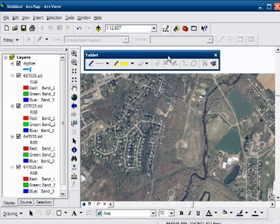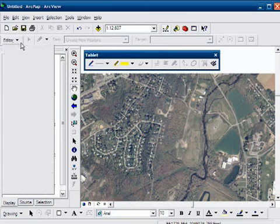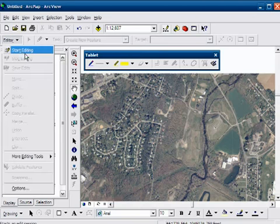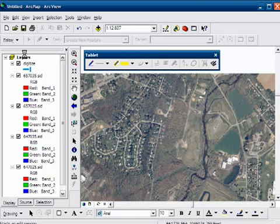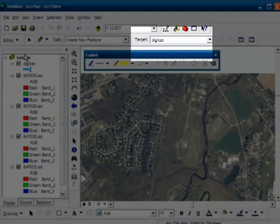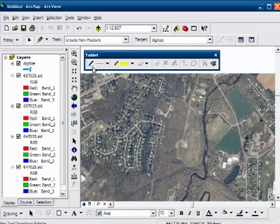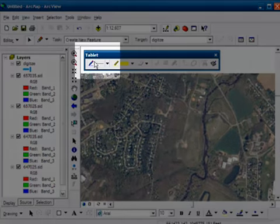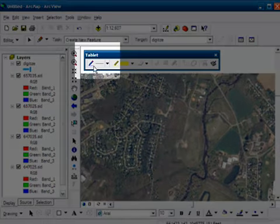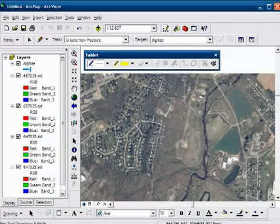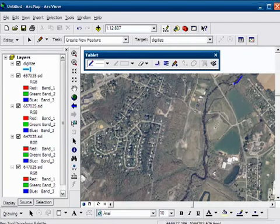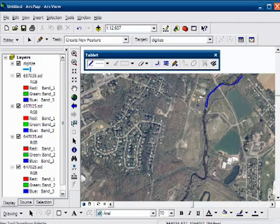So you could use your mouse with this. But what we're going to do is first start editing our digitize file. And then we click on the pen tool. And with the pen, we start to outline the trace of the stream.